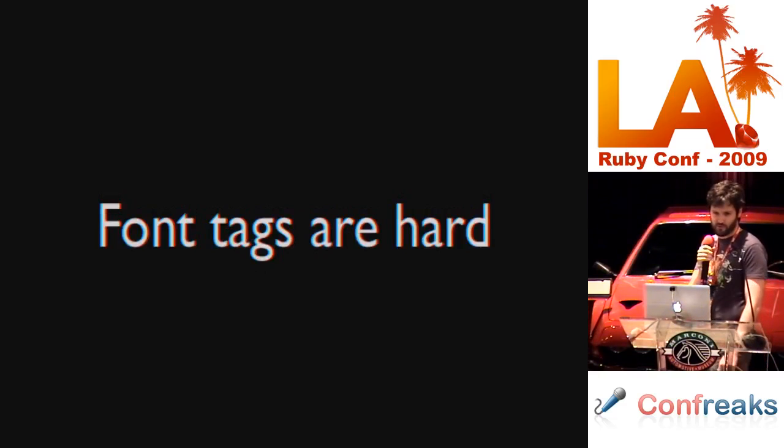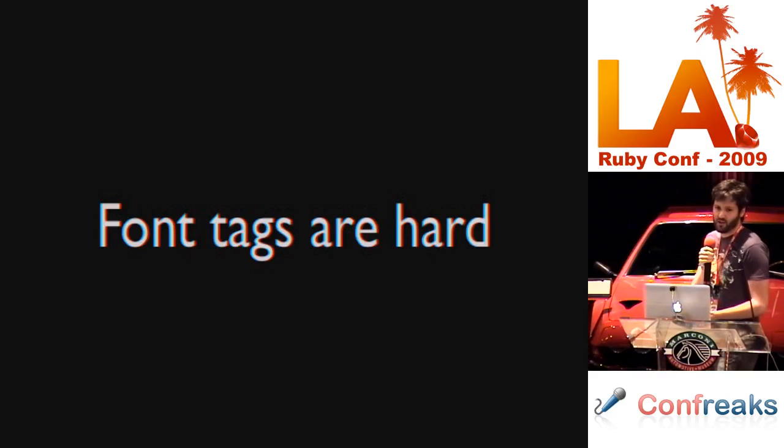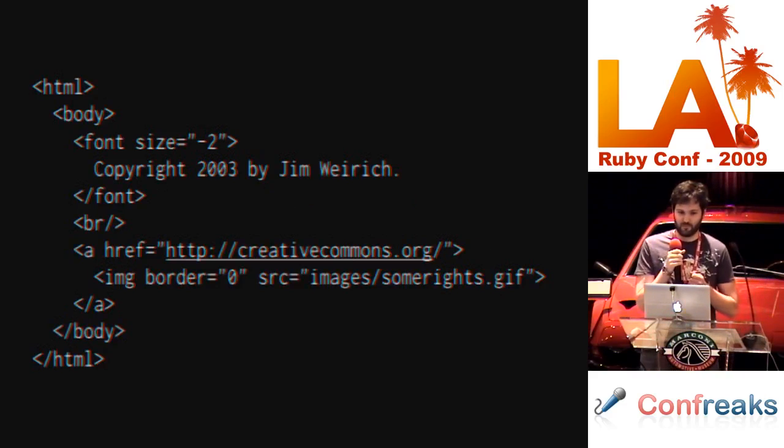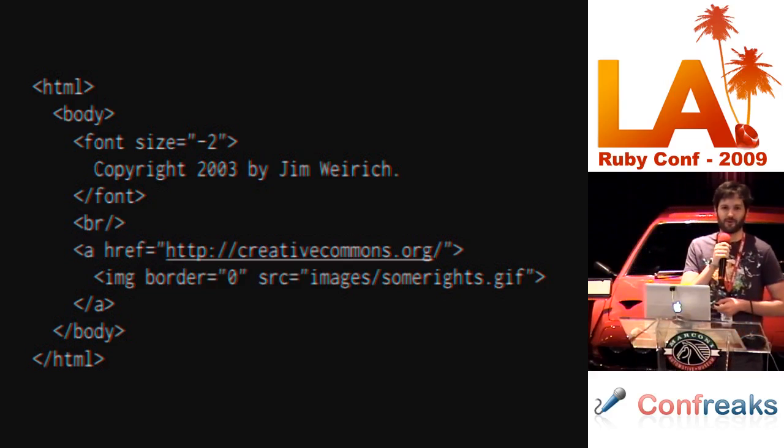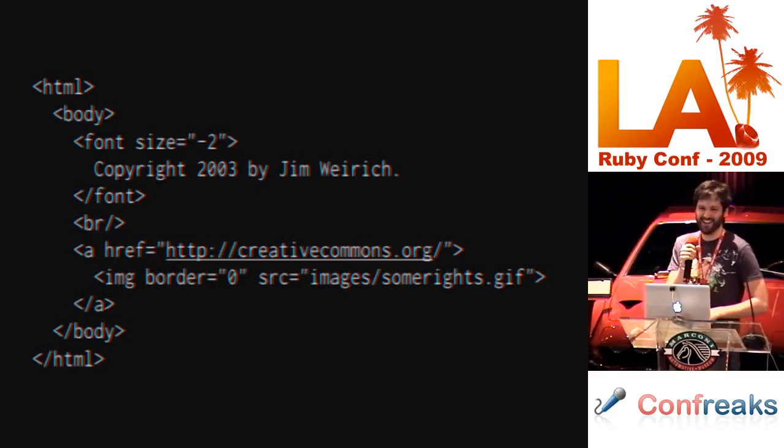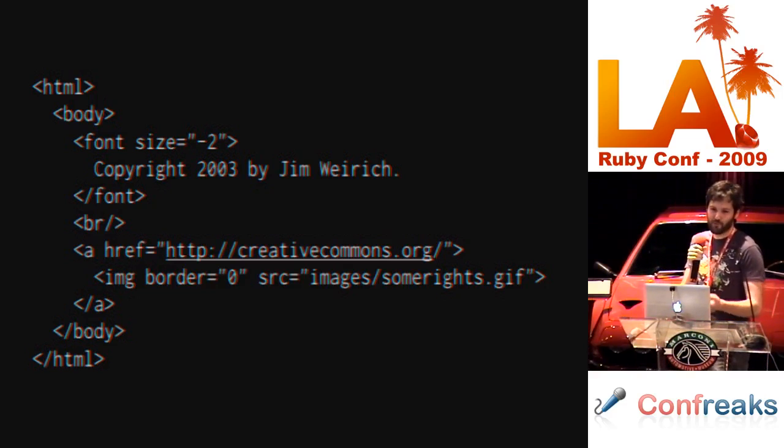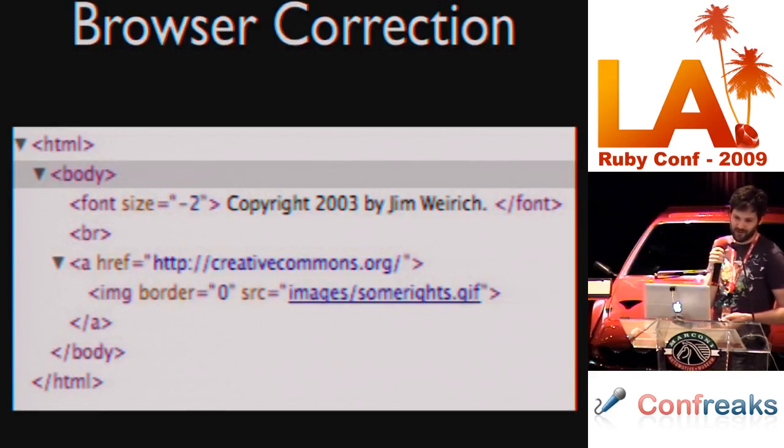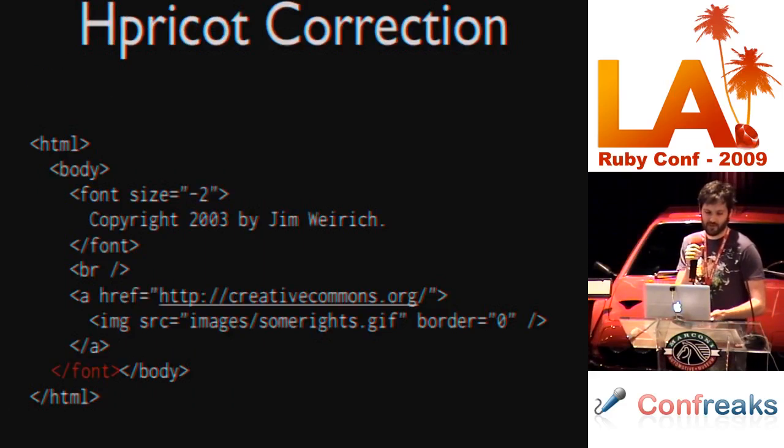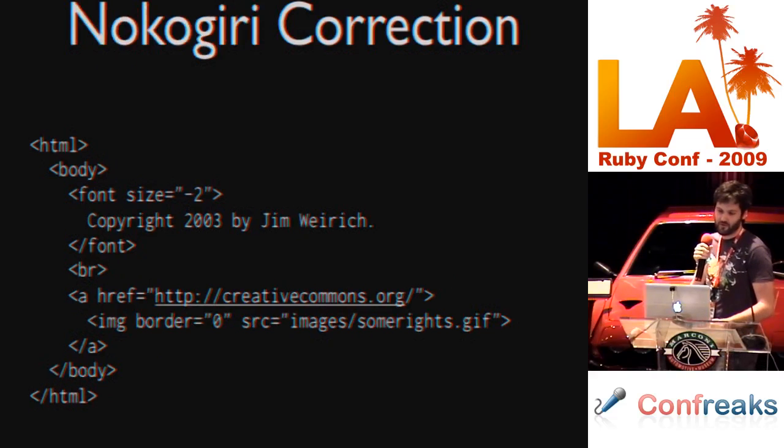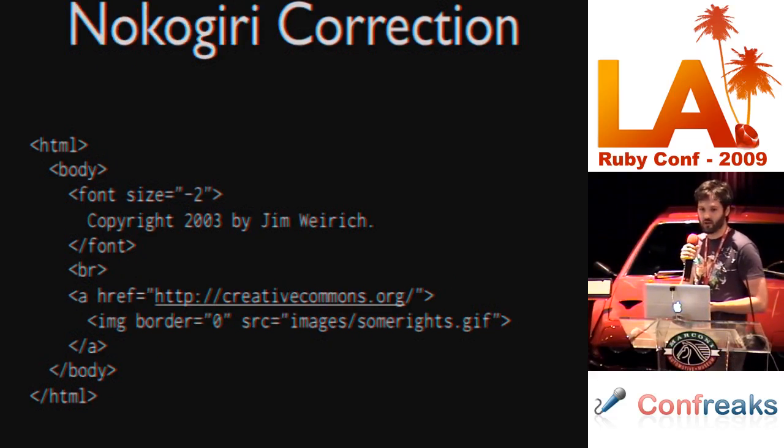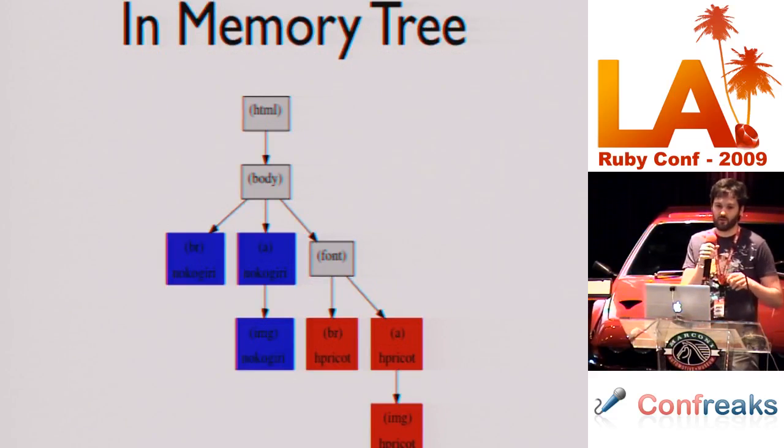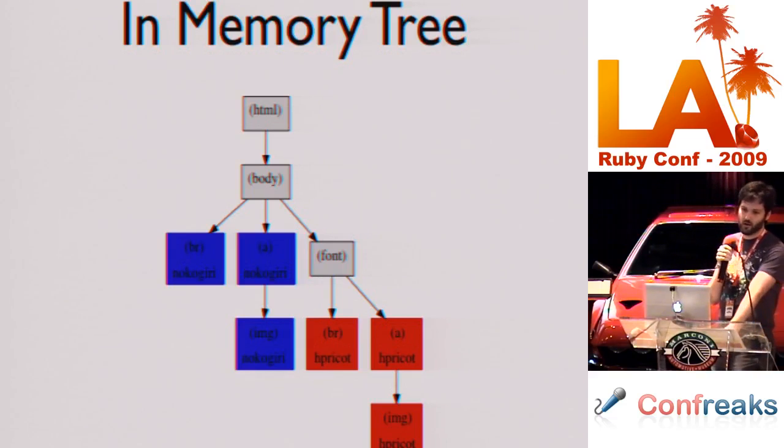Example number three, font tags are hard. Here we have excellent formatted HTML which I took from your web page, Jim. And reduced a little bit. Browser correction, obviously nothing. Nothing has happened here. Hpricot adds a font tag. Nokogiri does nothing. And you can see the differences in the trees here. It's difficult to read, but you can see that these sub-trees have actually moved.